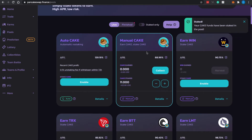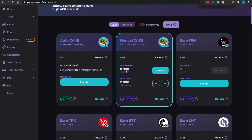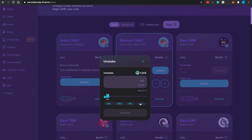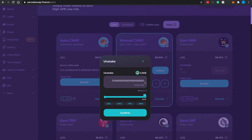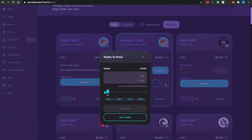I now have 11 CAKE staked in the single token pool, and very soon I'll see my CAKE rewards being populated. To remove or withdraw CAKE from the pool, click the minus sign and you can unstake — selecting maximum will unstake the entire amount. You confirm and validate the transaction to unstake successfully. Clicking the minus sign unstakes; clicking the plus sign stakes more tokens.